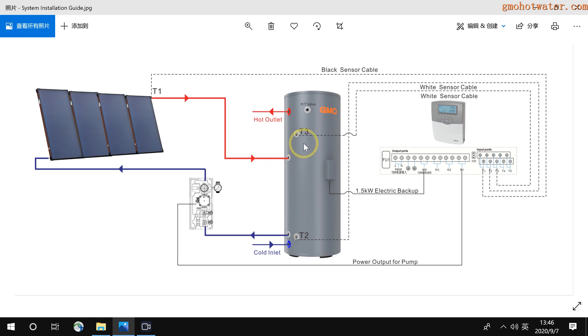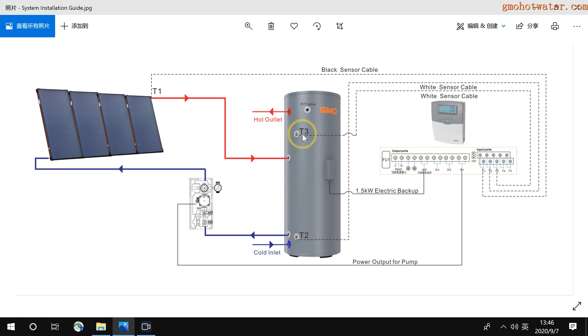And then there are sensor wires. We have two sensor wires T2 and T3. T2 is a sensor wire to detect the bottom tank temperature. T3 is a sensor wire to detect the temperature at the top of the tank.